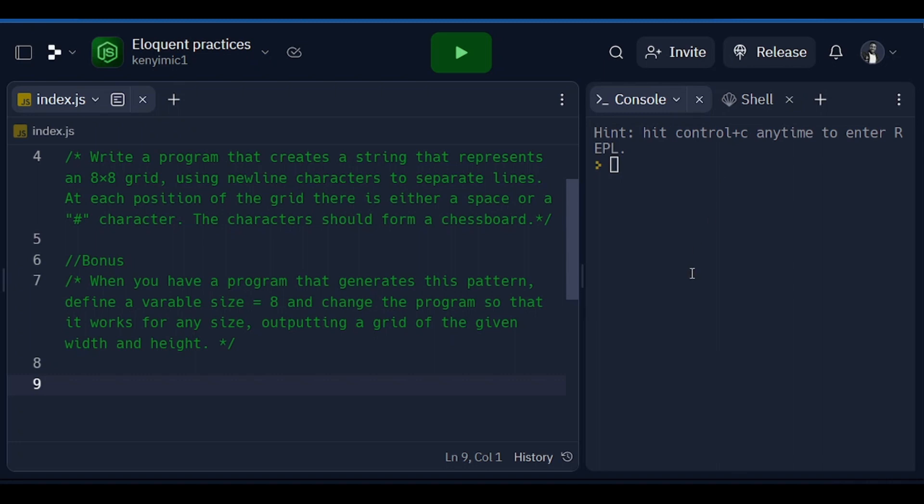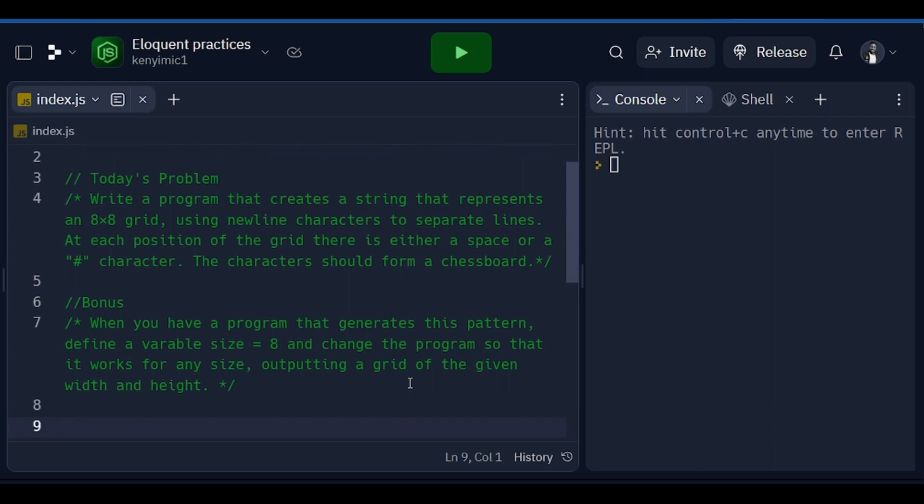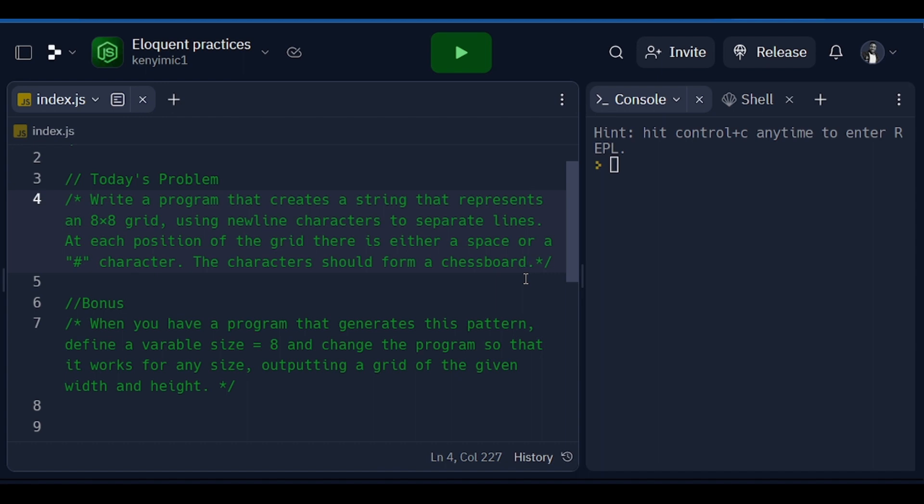What's up guys, welcome back to my channel. Today is the sixth day of our JavaScript interview random questions. Today we are working on a program that creates a string that represents an 8x8 grid using a newline character to separate lines. At each position of the grid there's either going to be a space or a hash character. We need to create a chessboard.